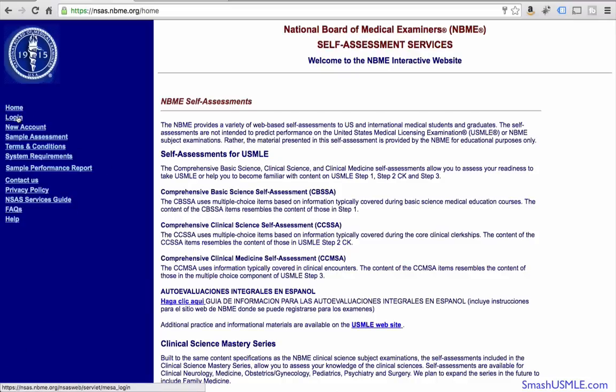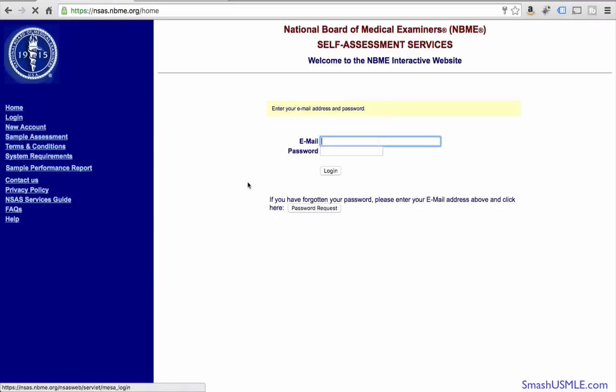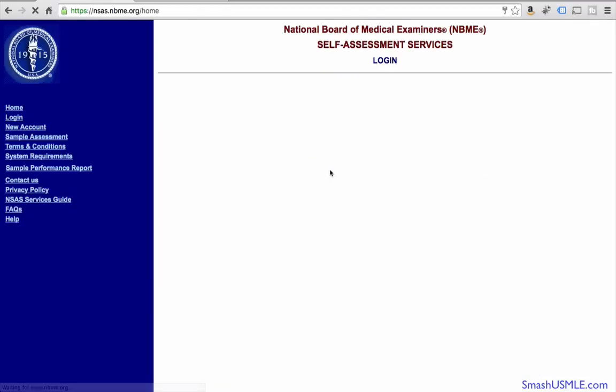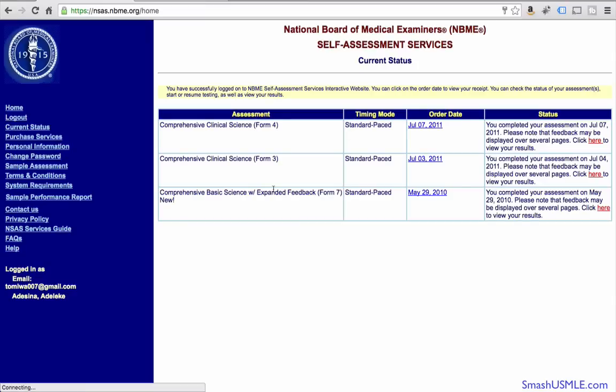So why don't we log in? Once you log in, if you already purchased a test prior, you'll be able to see it right here on your dashboard.